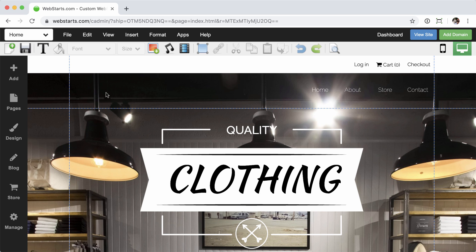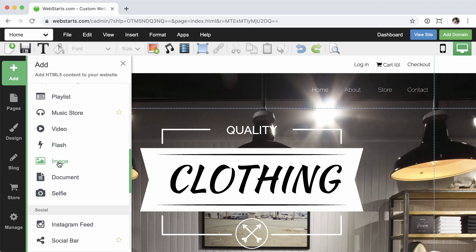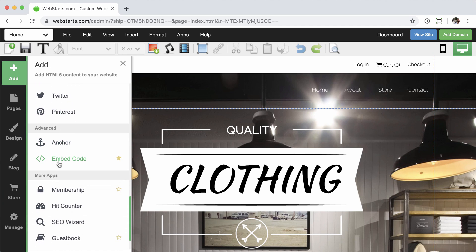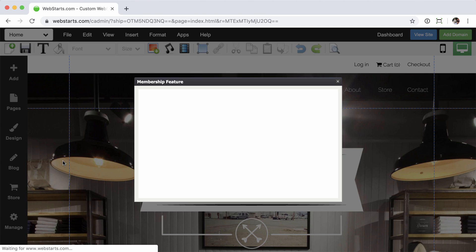We'll go ahead and start by editing the website, and then click Add, followed by Membership. And that's going to open up your Membership Feature Wizard.